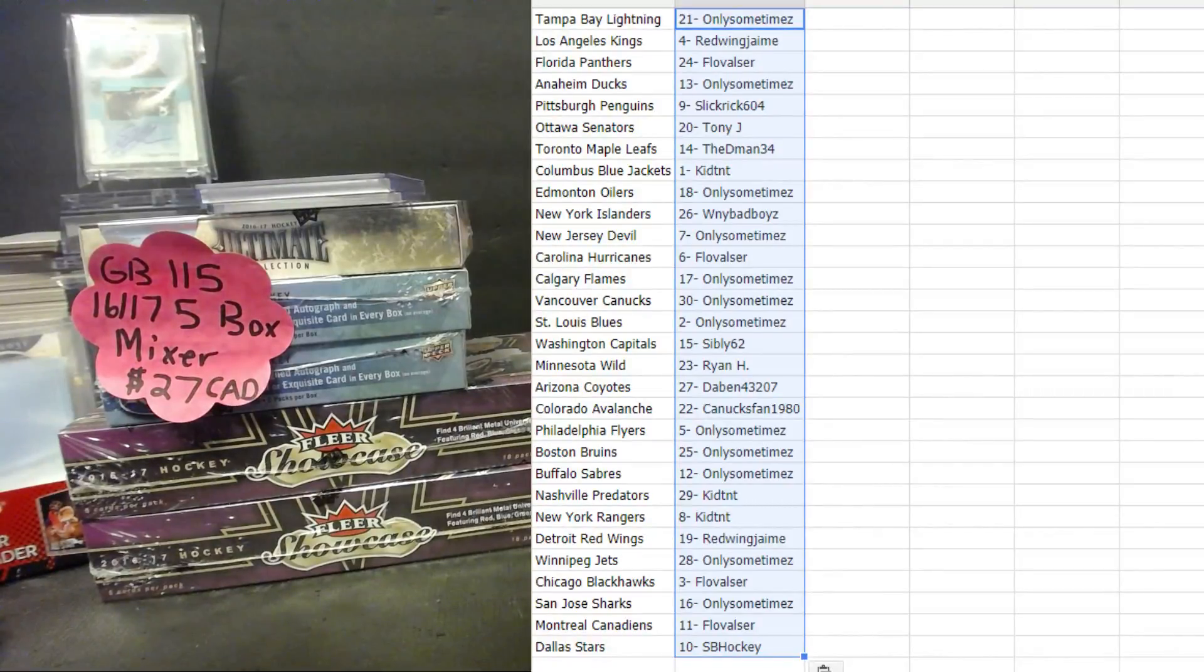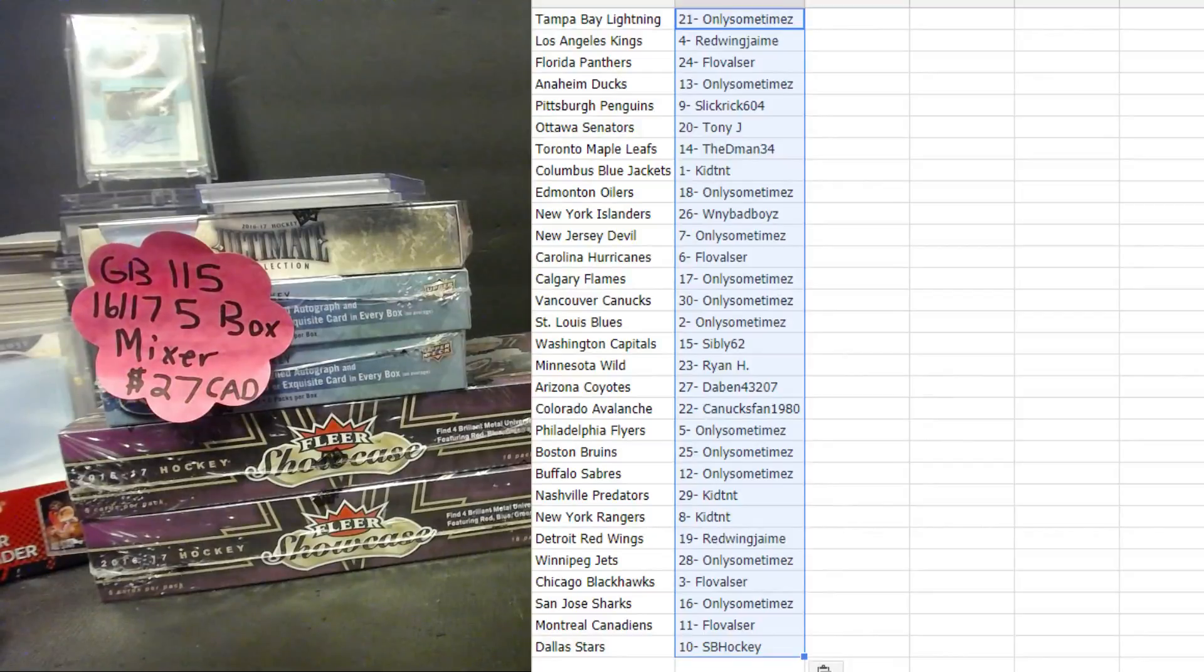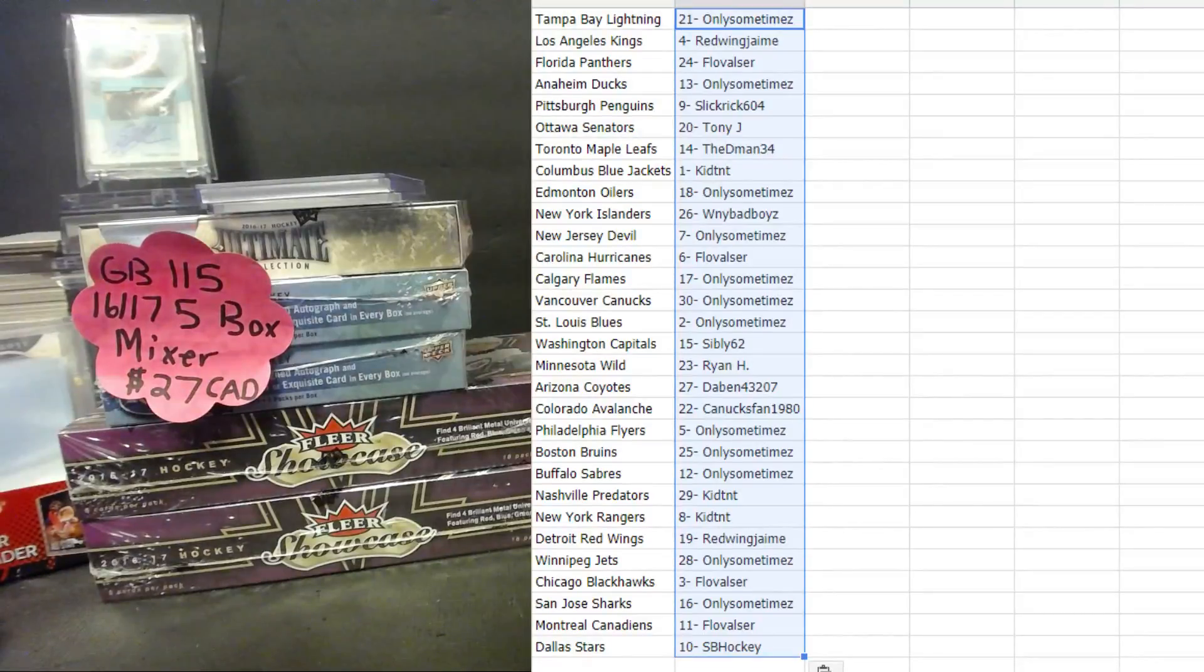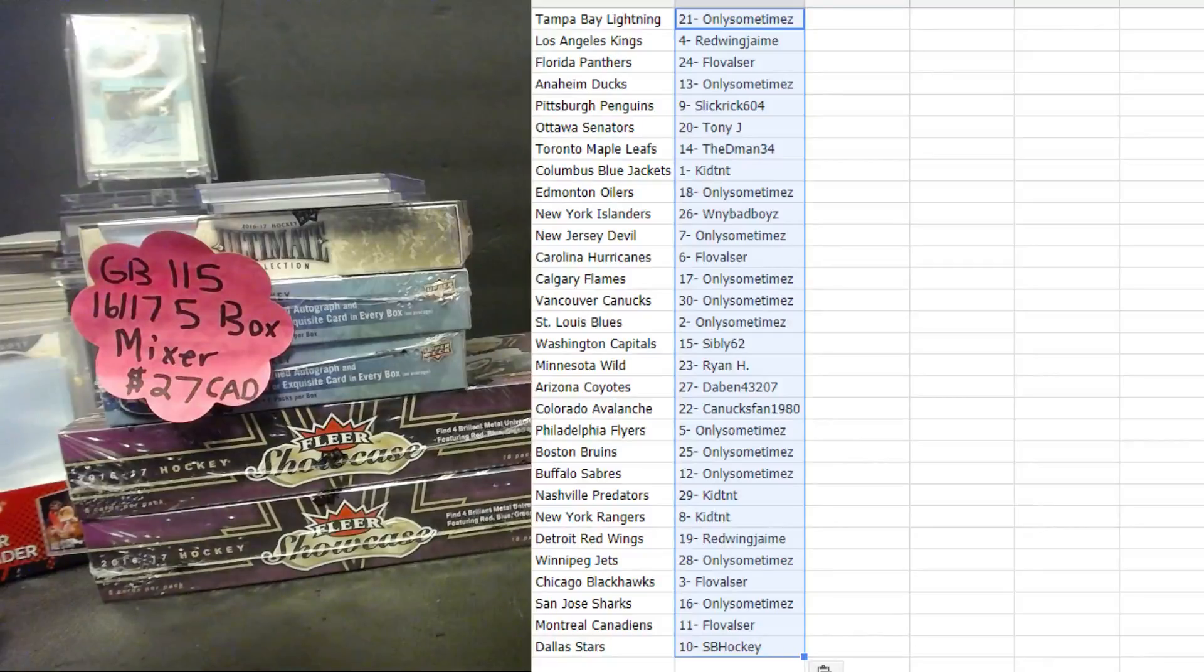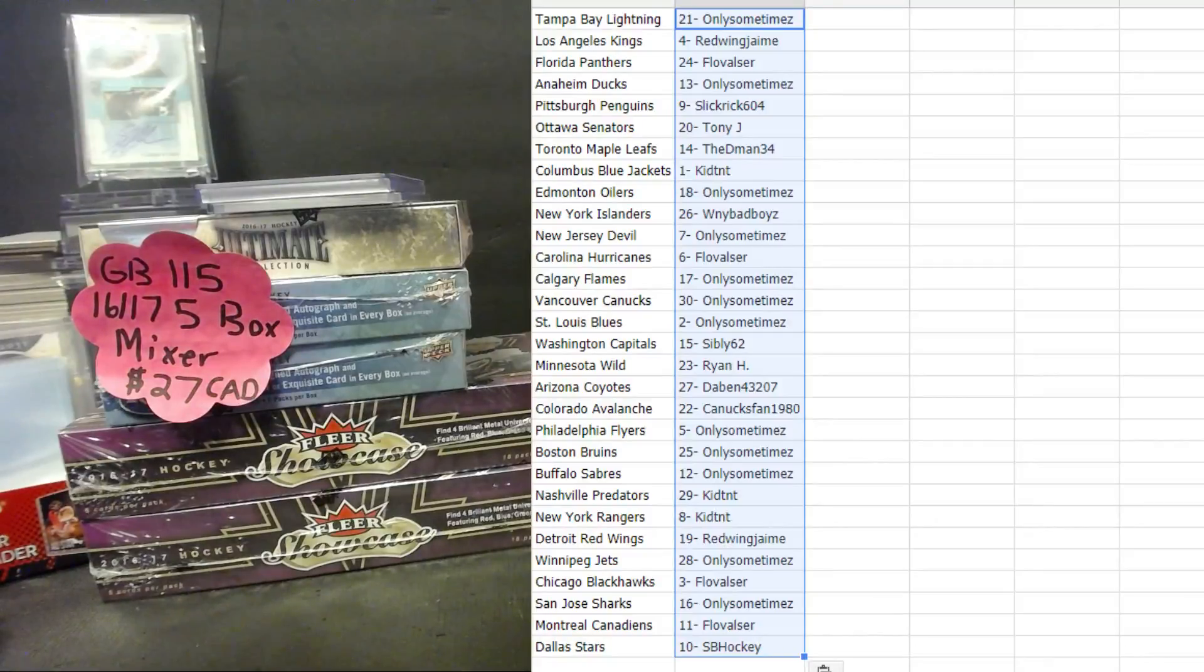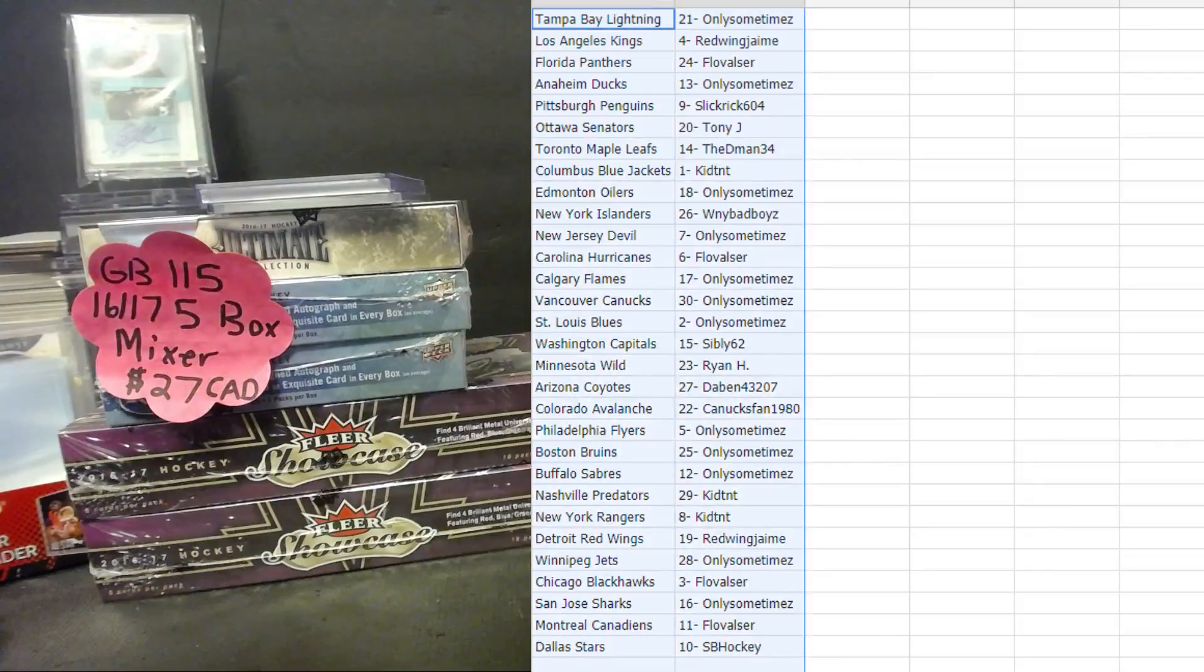Only sometimes the Jets, that's another good team. Flova Blackhawks, only sometimes Sharks, Flova Montreal Canadiens, SB Hockey the Dallas Stars. Give you guys a few minutes for trading and be back with the break shortly.